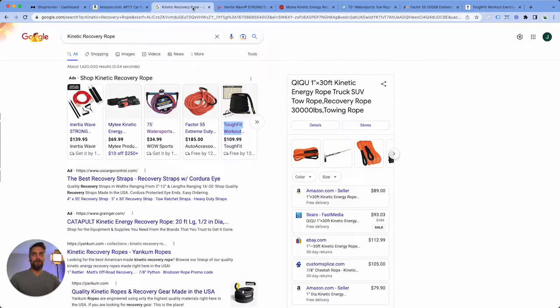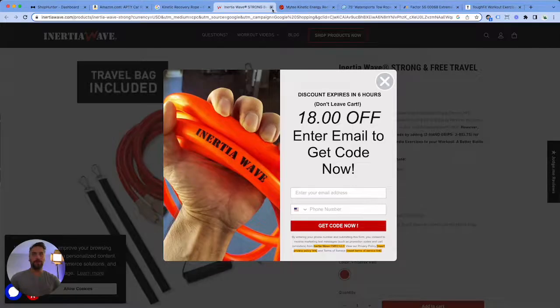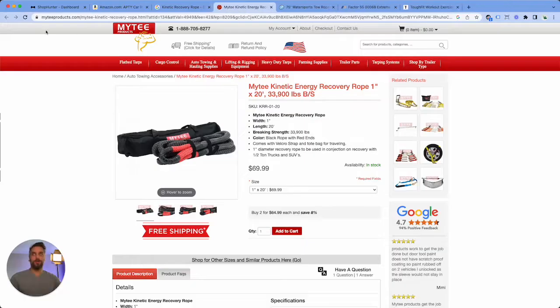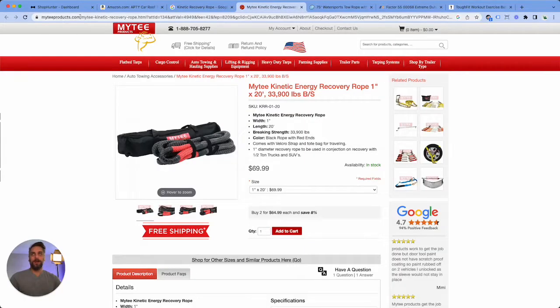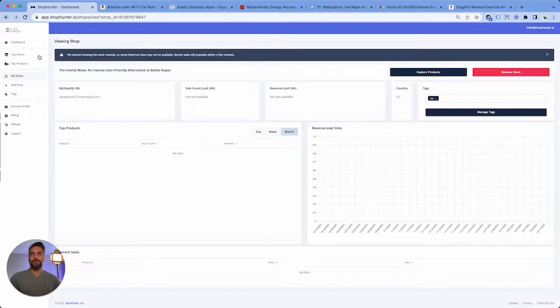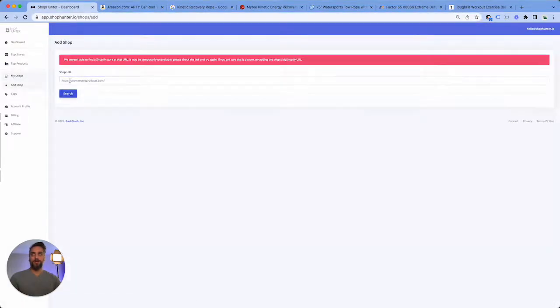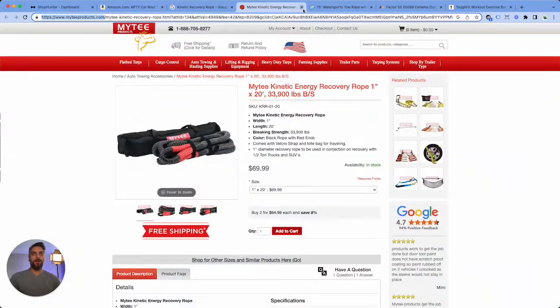Let's keep adding the rest of these. Occasionally when you're adding stores you'll come across a store like this that is not a Shopify store. That's okay, just means to close it out and try the other ones.